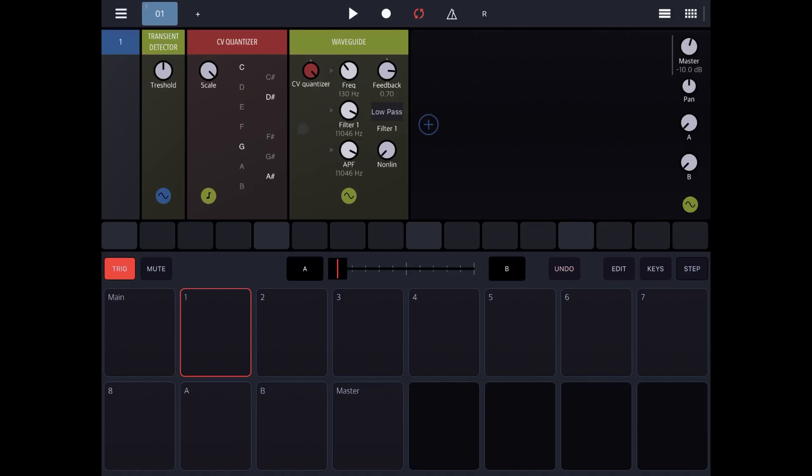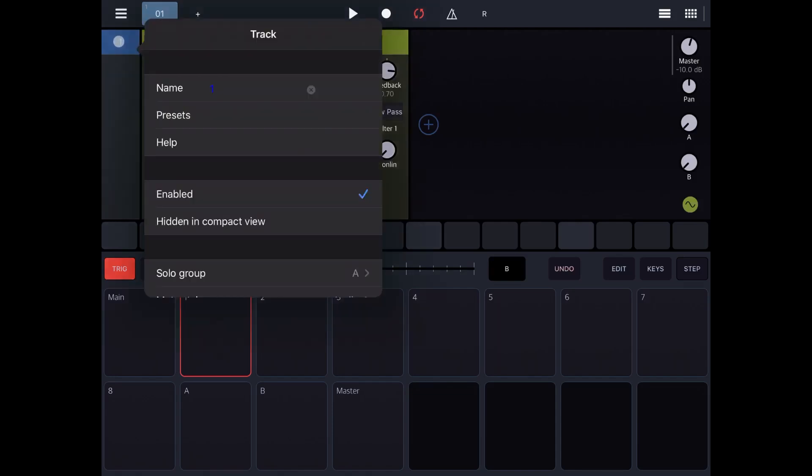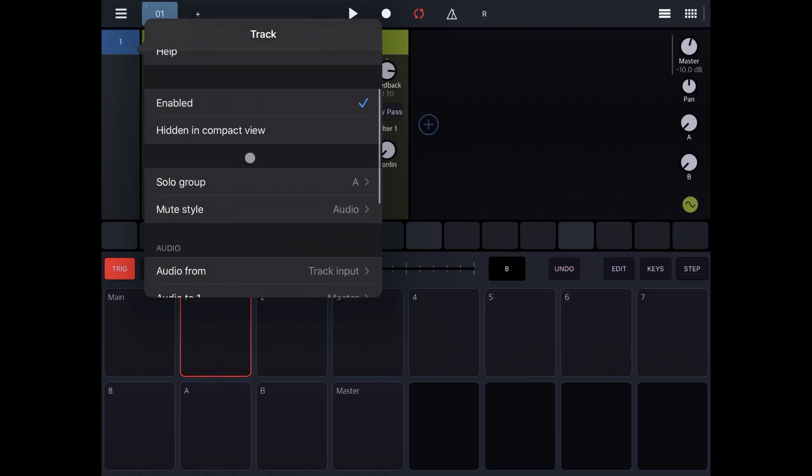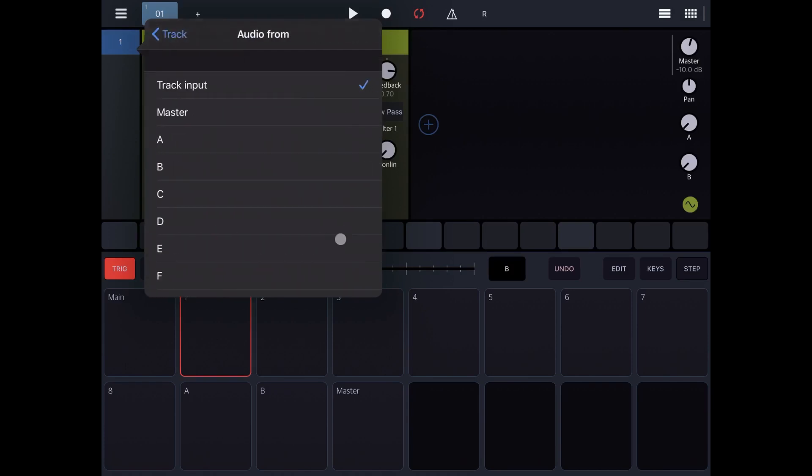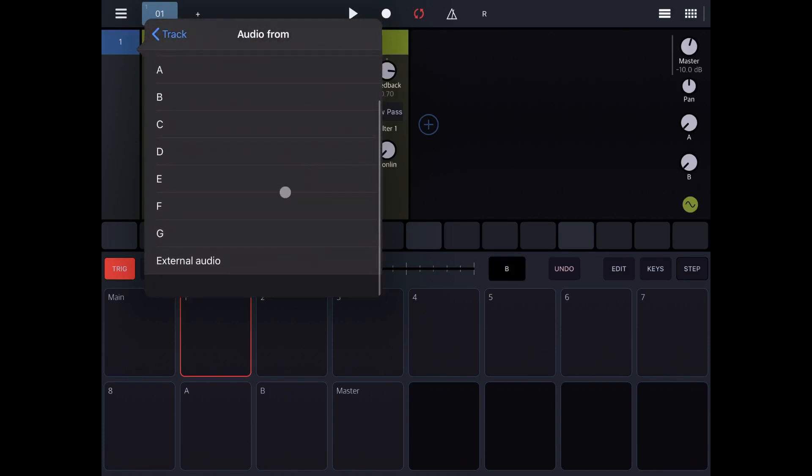And what we are going to do next is enable the input from the microphone. So you click here where it says 1 on this heading, and then you scroll down to where it says audio, and then audio from. At the moment it says track input. Click on it, scroll to the very bottom, and select external audio. As I enable this, I will start then to tap on my table or near the microphone so that you will start to hear the sound being detected, quantized, and going through the wave guide, giving you that typical percussion sound.